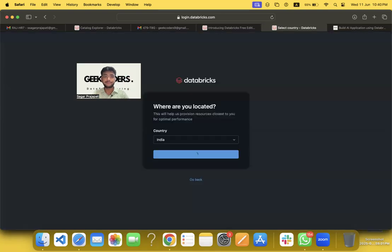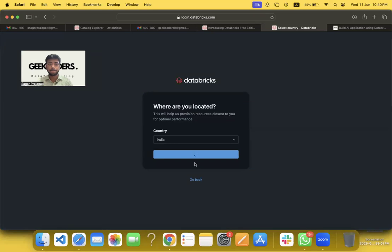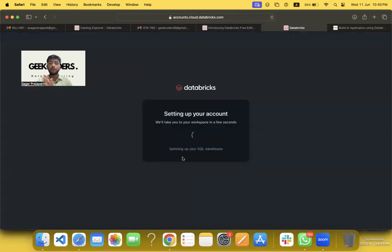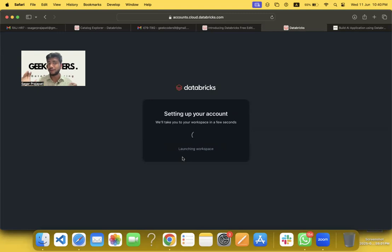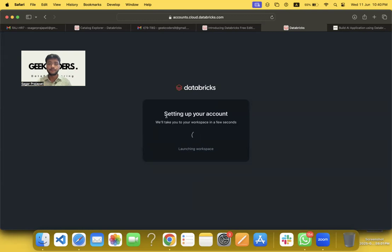Now it launched a new workspace for free, and it is hosted on AWS, if I'm not wrong. Okay, very good. So it's launching a workspace. It will take some one minute or two minutes. And it's all done.